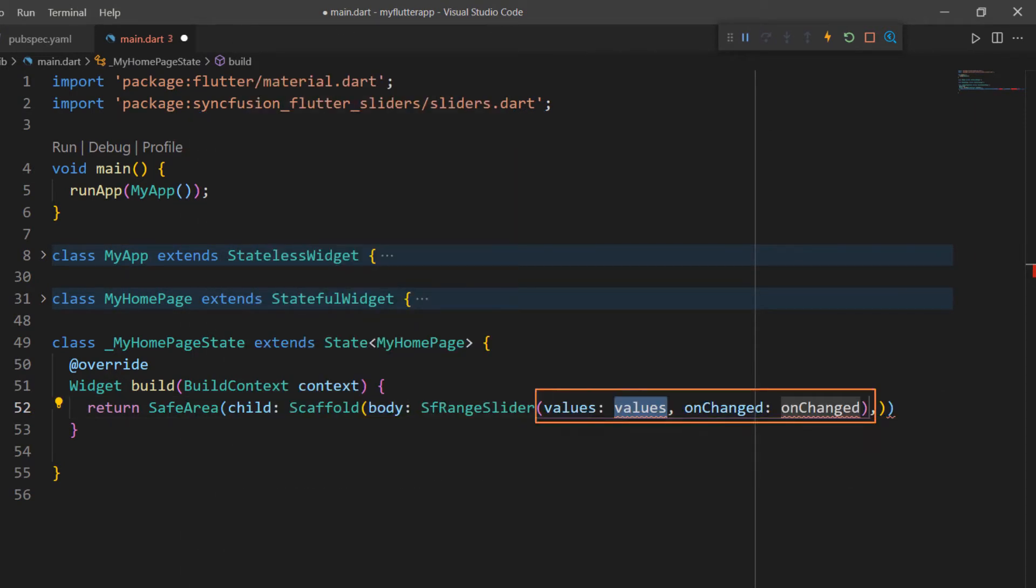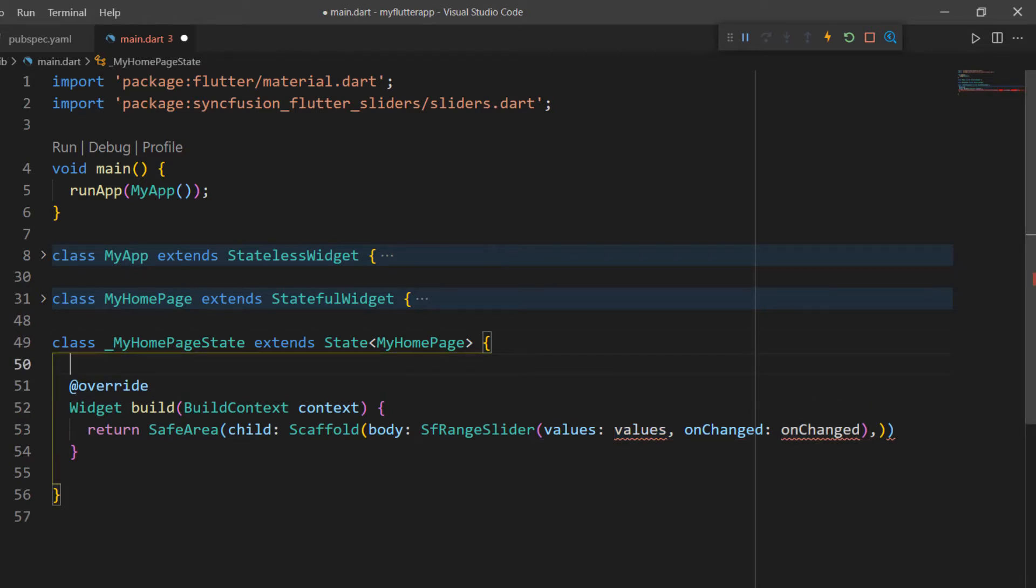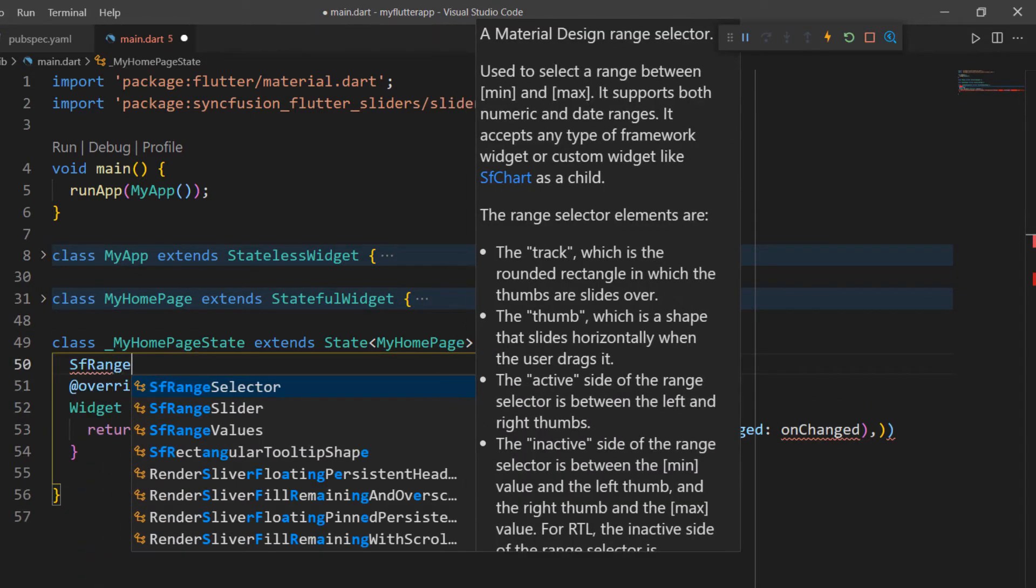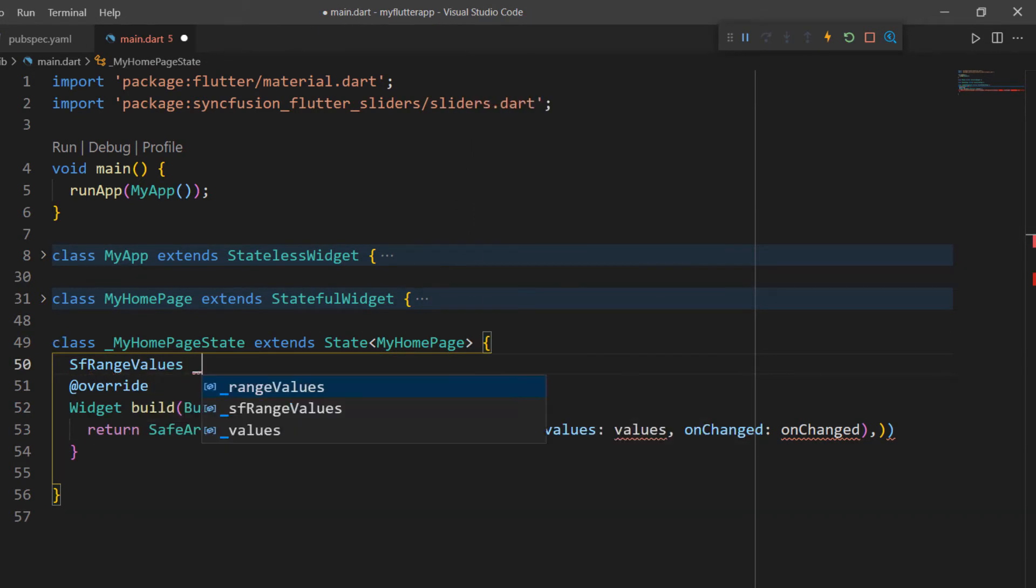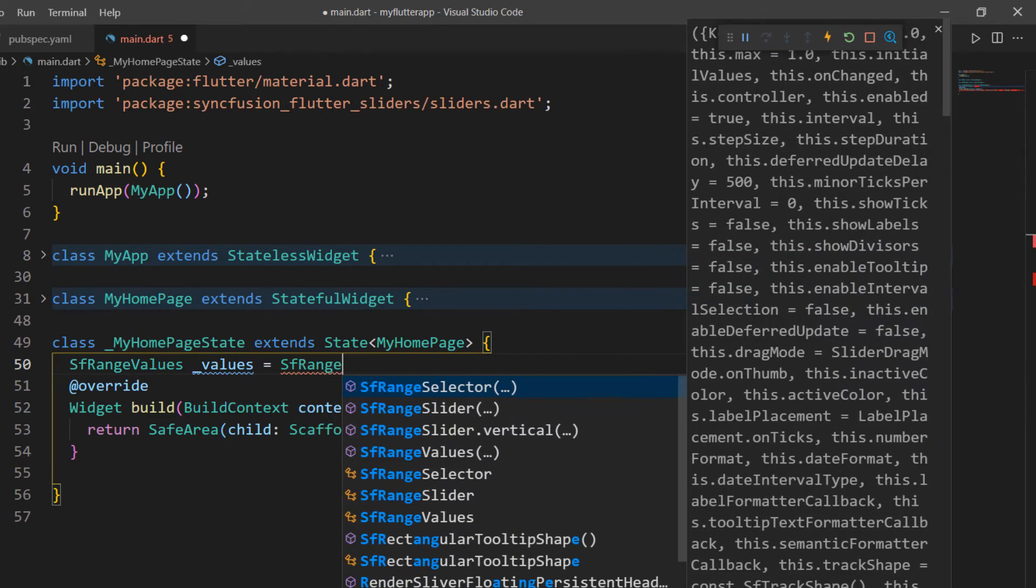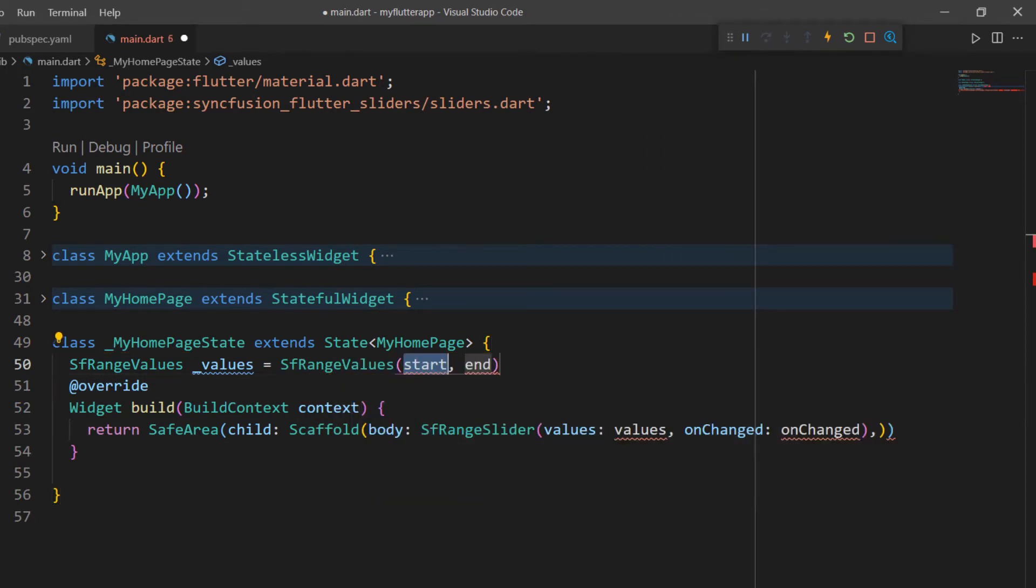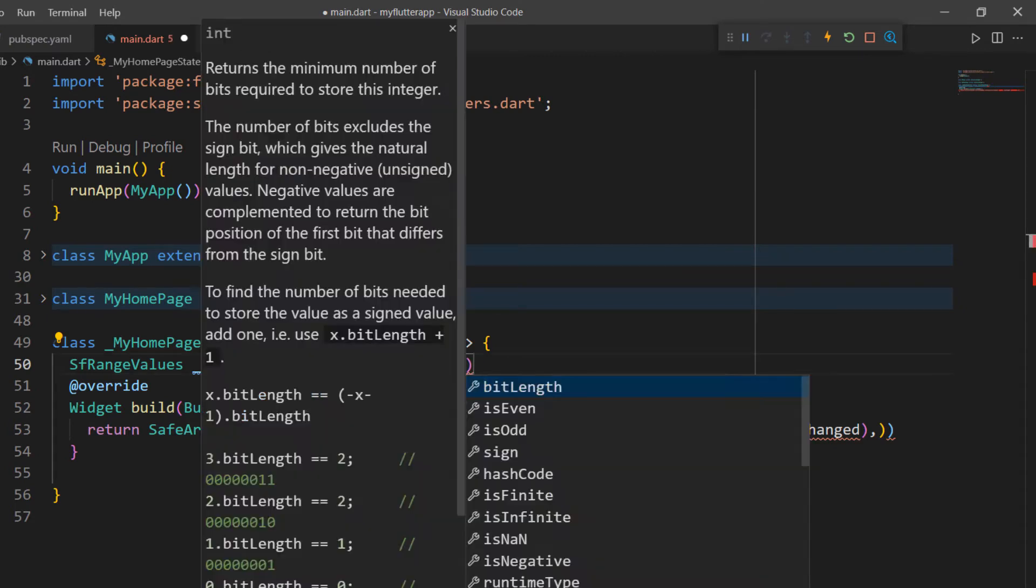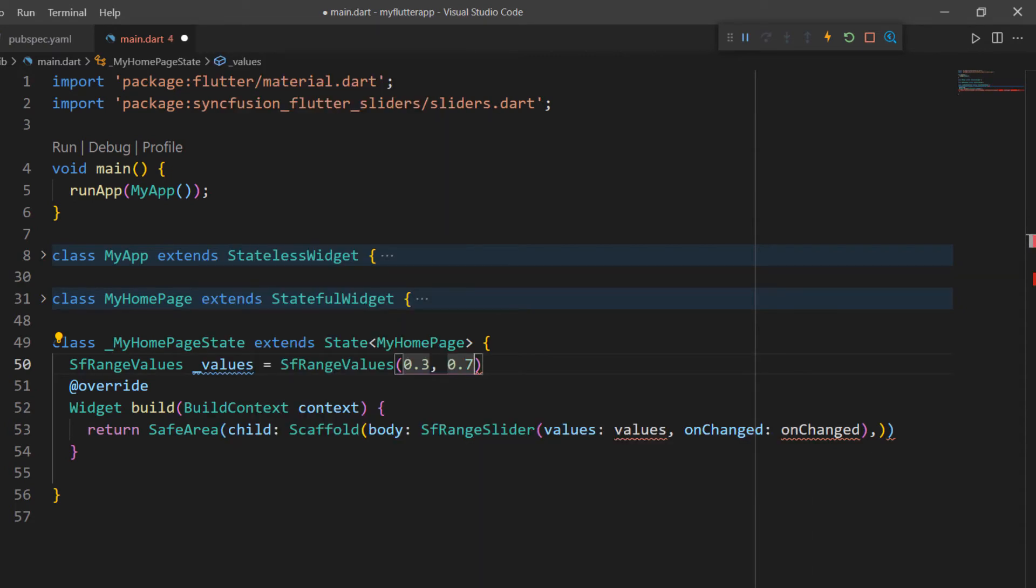Here you can notice that the SFRangeSlider requires the values property and onChange callback. So, I will set the values property first in the SFRangeSlider. Define a field of type SFRangeValues and store the start and end values of the Range Slider. I set the start value as 0.3 and the end value as 0.7.